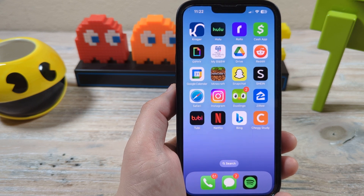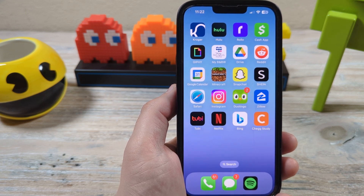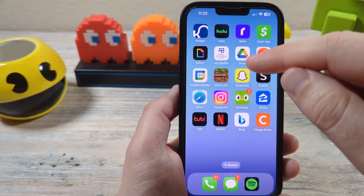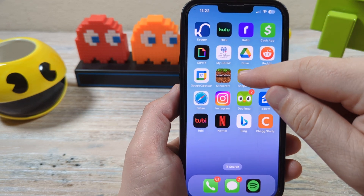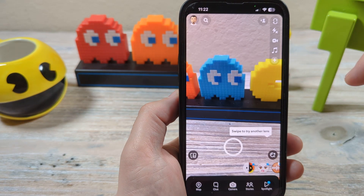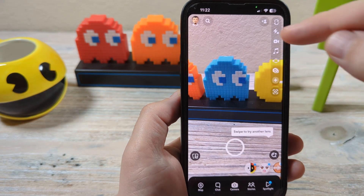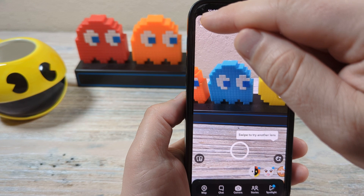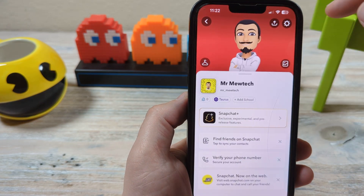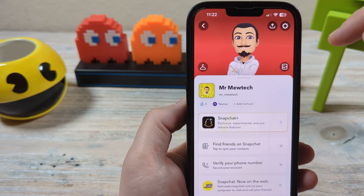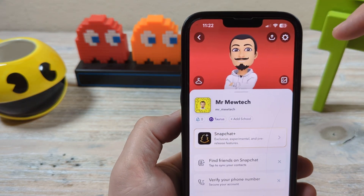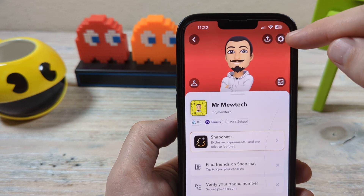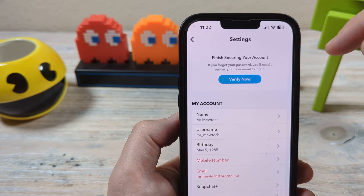Alright, so let's get started. The first thing you're going to want to do is open your Snapchat app. Once you open that, you're going to want to tap on your bitmoji in the top left corner, and then after that you're going to want to go to the gear icon in the top right corner.